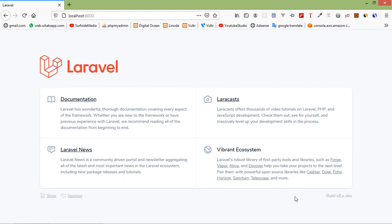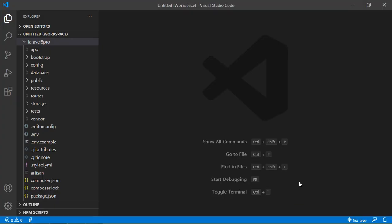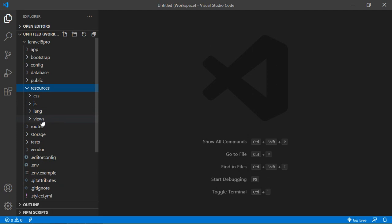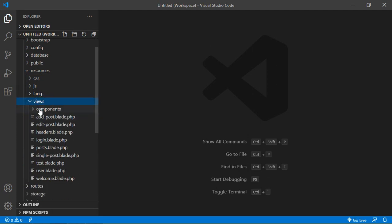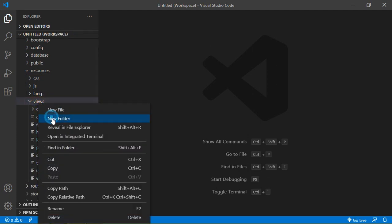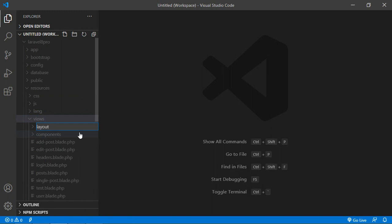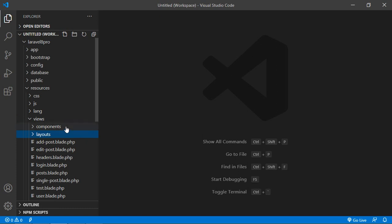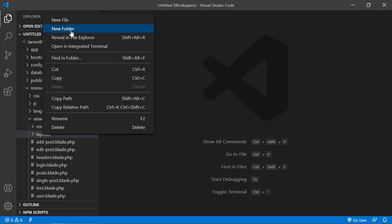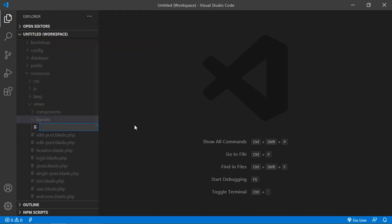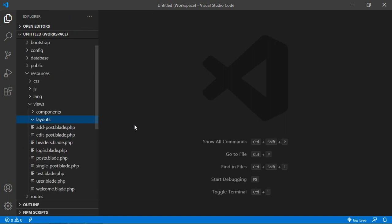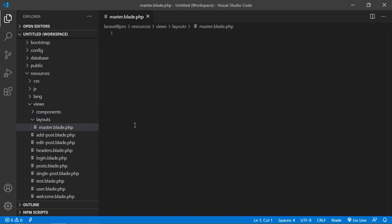Switch to the project and go inside the resources folder, then views. Here, let's create a new folder and name it 'layouts'. Inside this folder, let's create a new file and name it master.blade.php. Now just open this file.